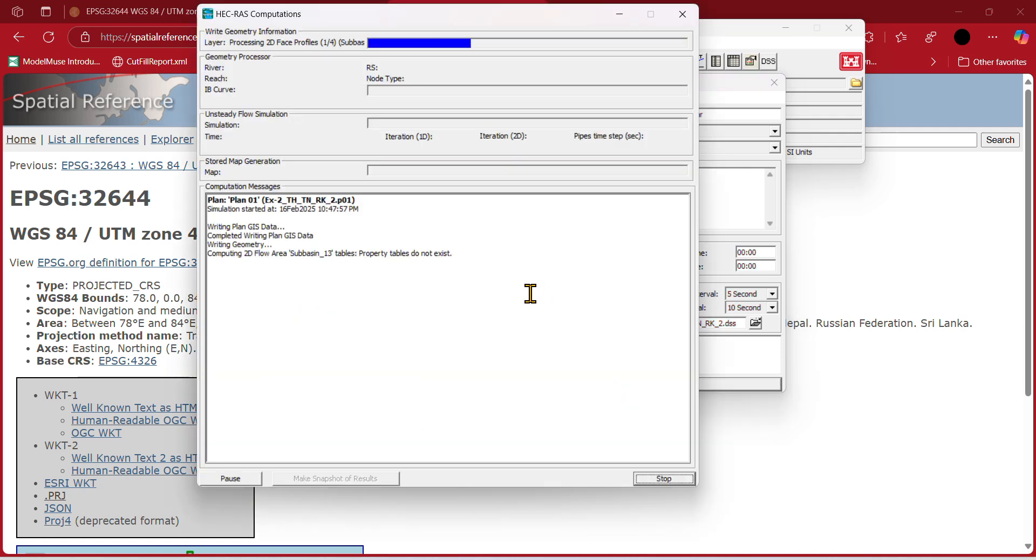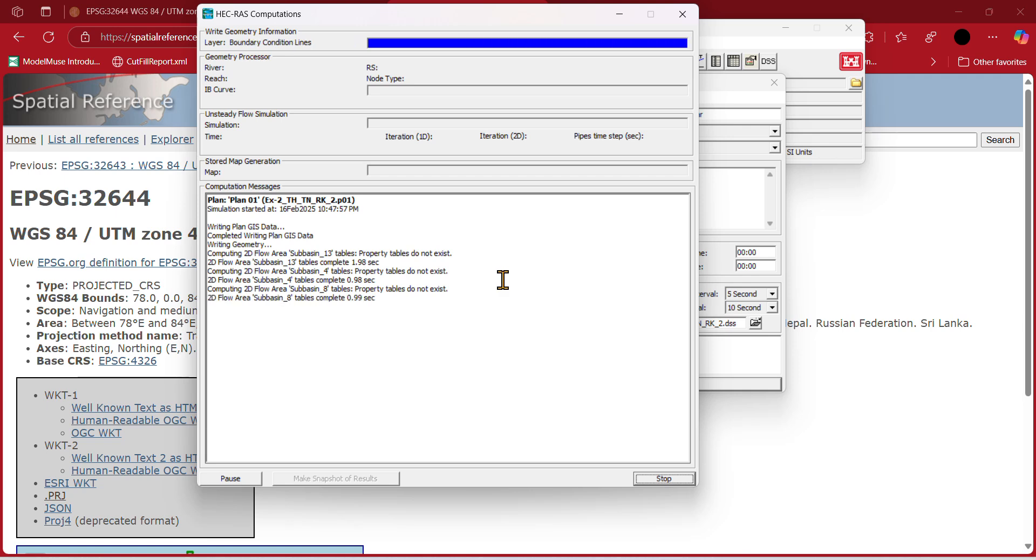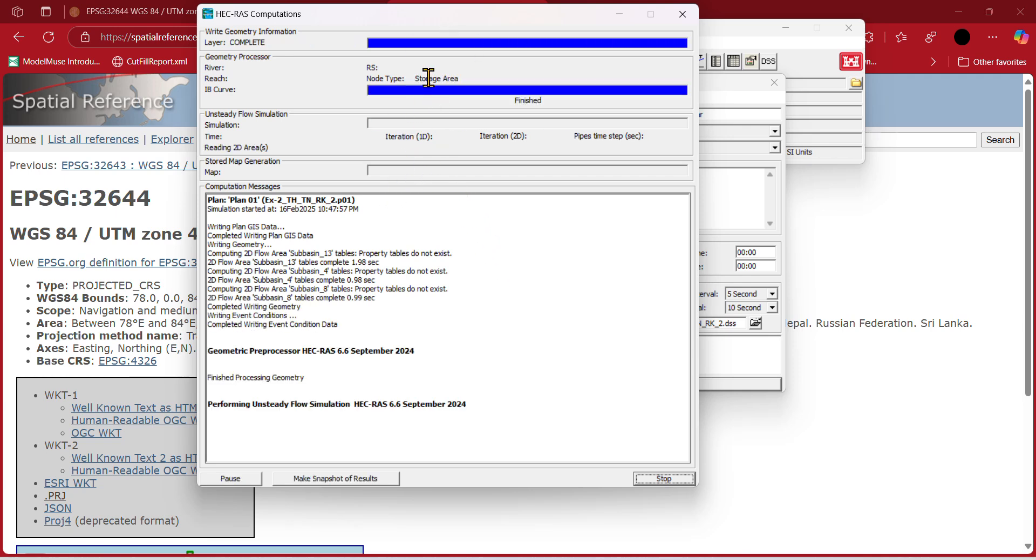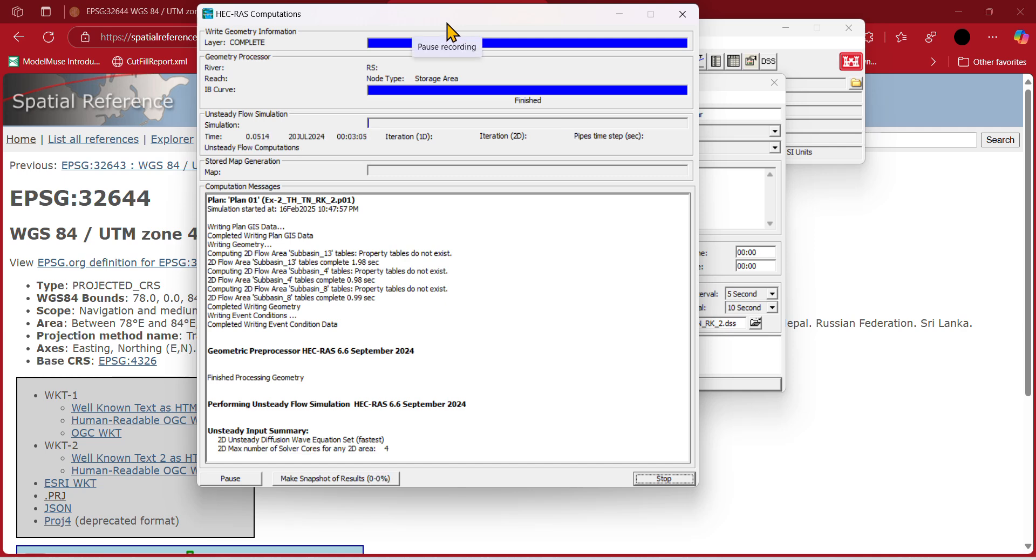It will take a long time. When it completes, we will see the result.